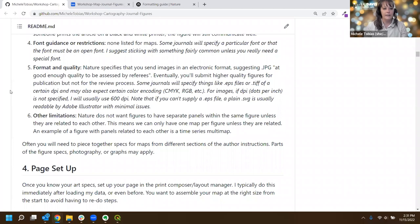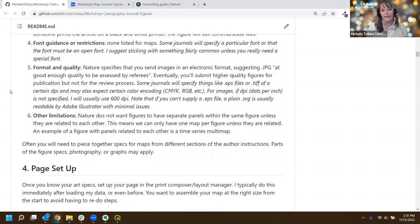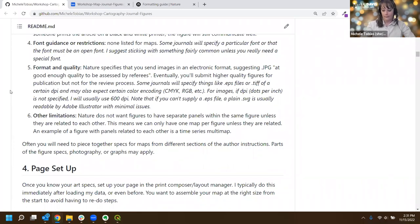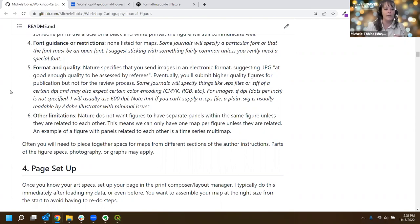The final thing I'm looking for is any other limitations on the images. For example, in the Nature specs they specifically say you cannot have multi-paneled images unless the images are related to each other - like a time series. I can't have panel A as my study site, panel B as methods workflow, and C as results - those would have to be separate figures. So those are all important things to know before you get started, and they get your brain thinking about how to put figures together.